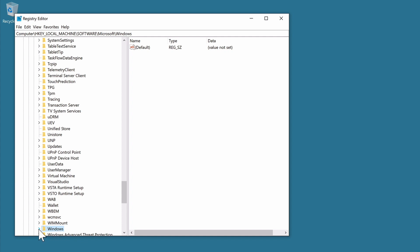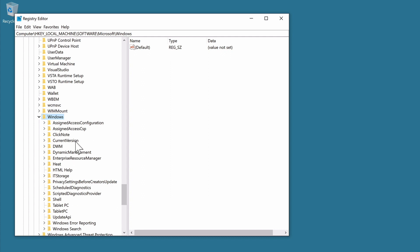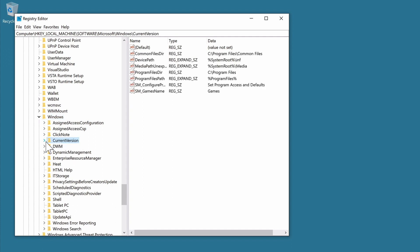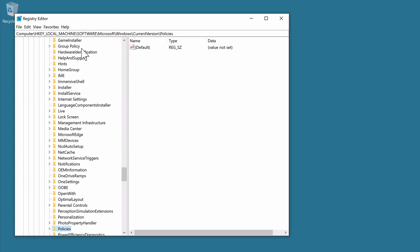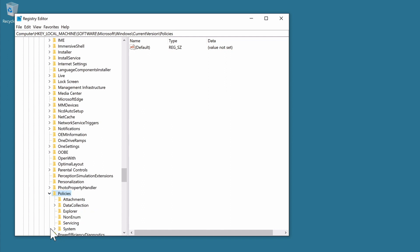Within the Windows directory we now need to find and select Current Version. As the Current Version directory is also very extensive, once again we will select a directory and then type the first few letters of the directory that we're looking for. So within Current Version we need to locate and select Policies. Finally, within Policies we need to select System.